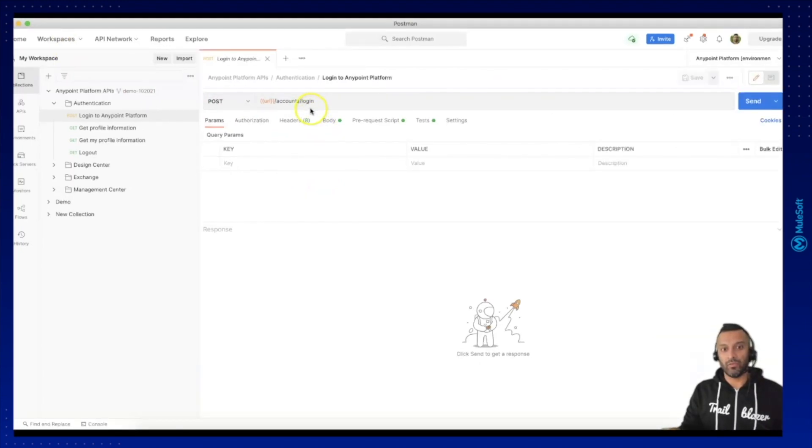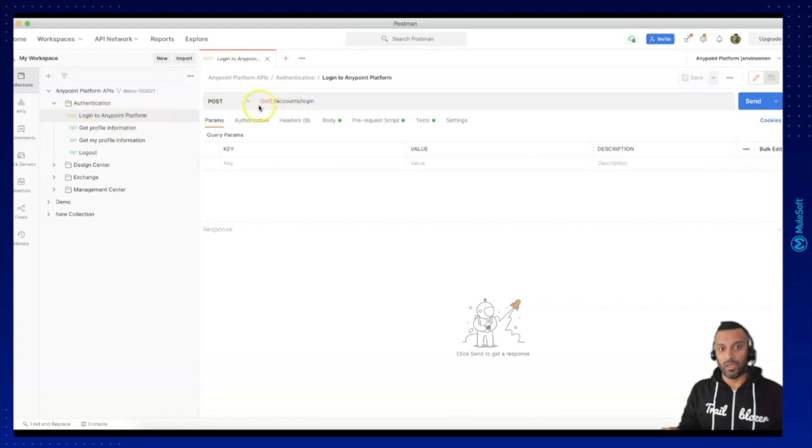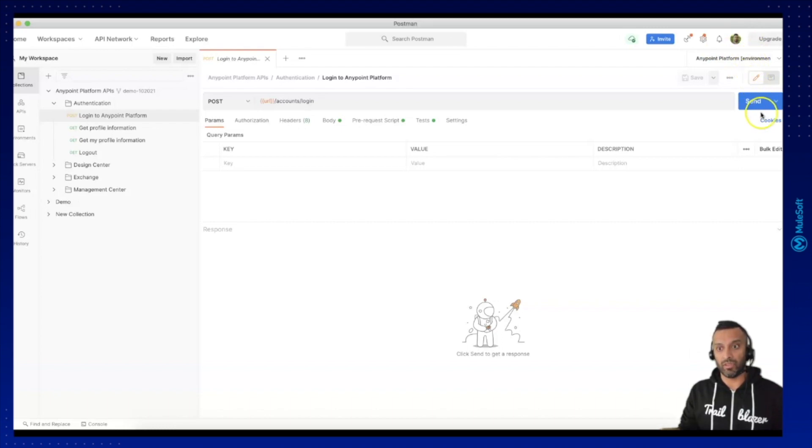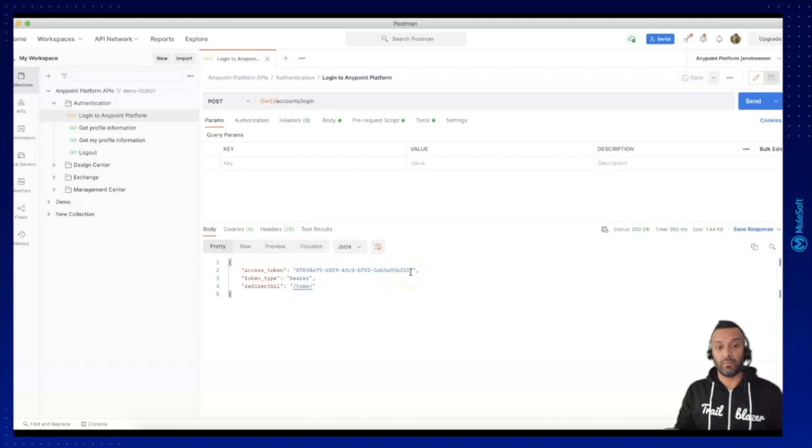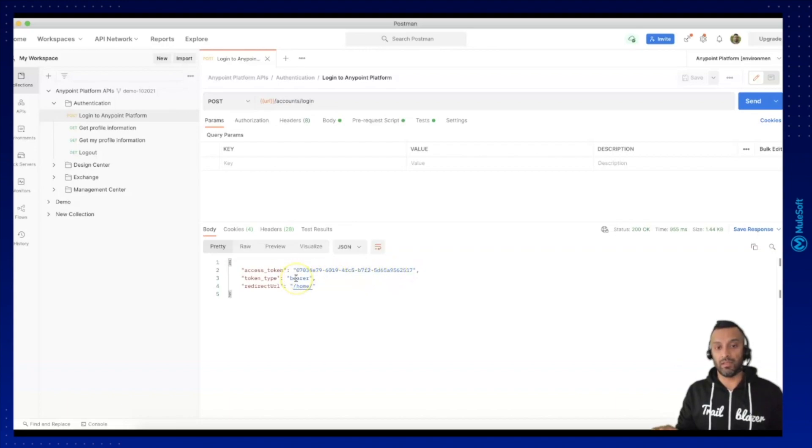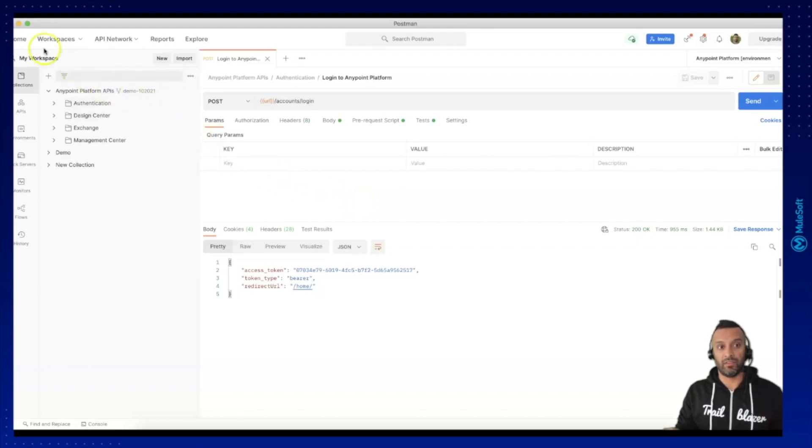I have entered my username and password and now I can go to the Anypoint platform APIs authentication, select a post login to Anypoint platform. The URL and everything is configured here in the environment. You just need to press on send and if you receive here the token you are good to go. So this is the setup for the Anypoint platform Postman collection pack which we will be using in the next few videos. That was it from my side to the setup and we will see us in the next video. Thank you.